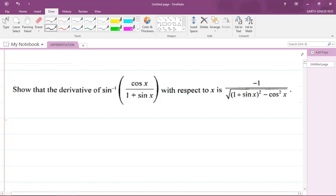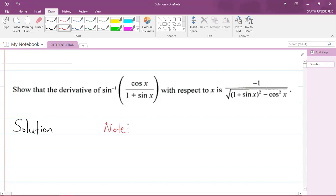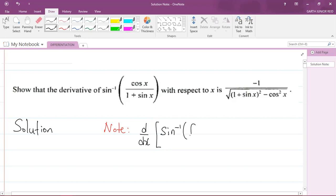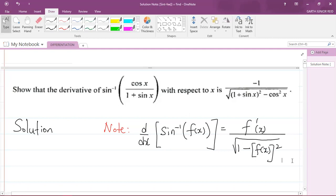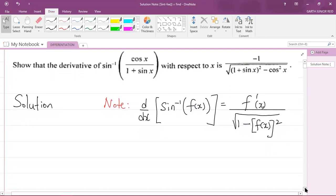So let us do this question. I'm going to write my solution here. Now, there's something that you need to note before we start. If you want to differentiate — say you want d/dx of sine inverse of some function f(x) with respect to x — that is going to be equal to the derivative of f(x), that's f prime of x, divided by the square root of 1 minus f(x) all squared. That's something that you must know.